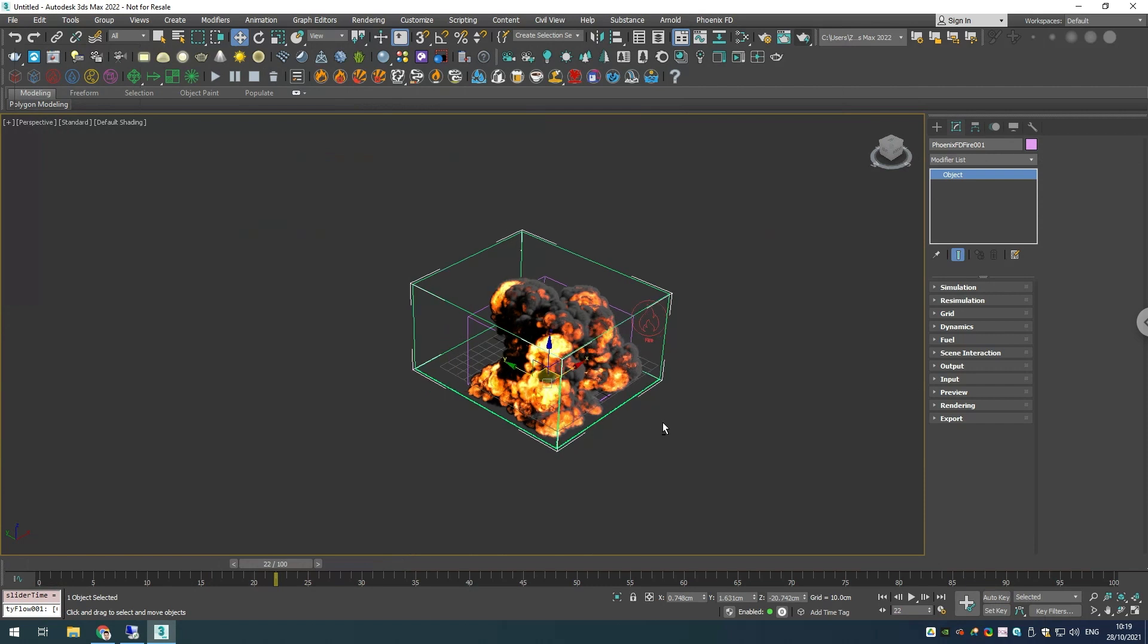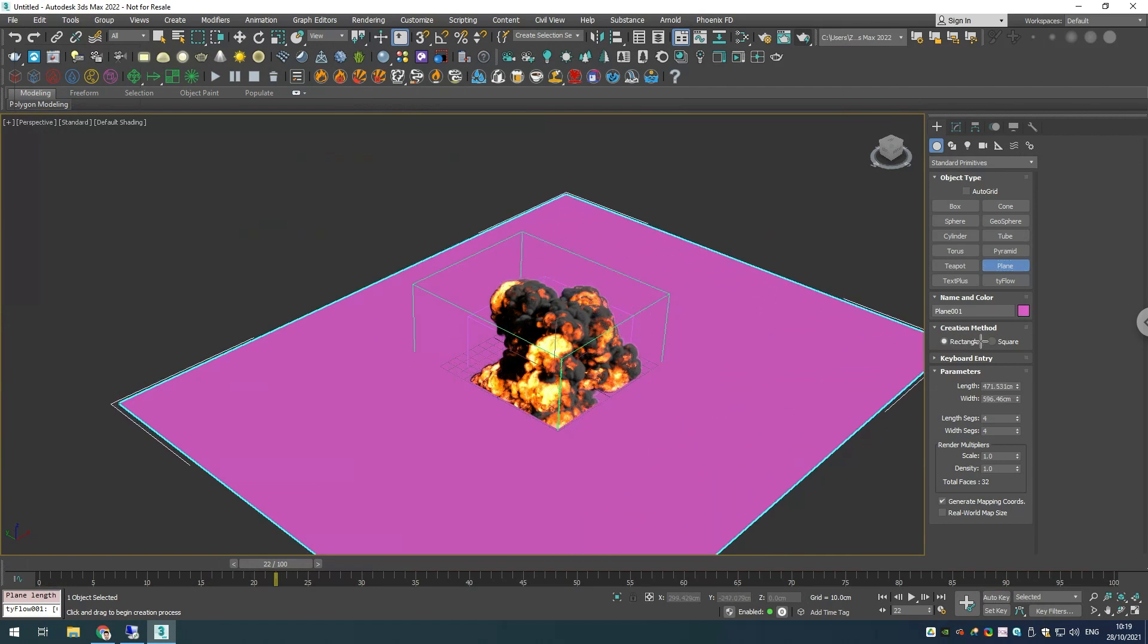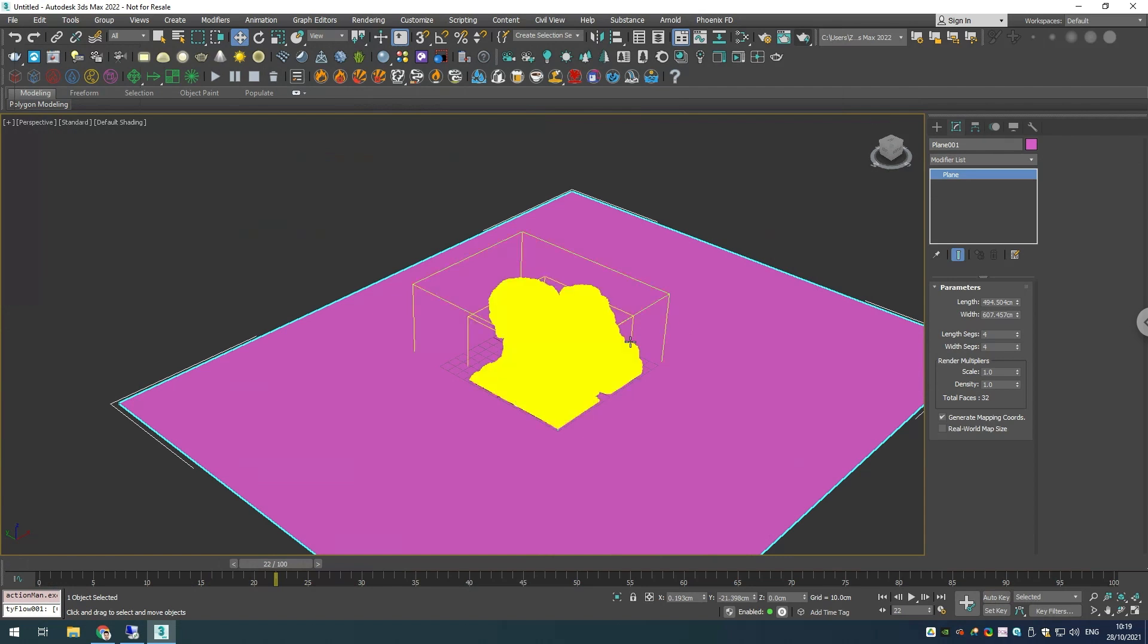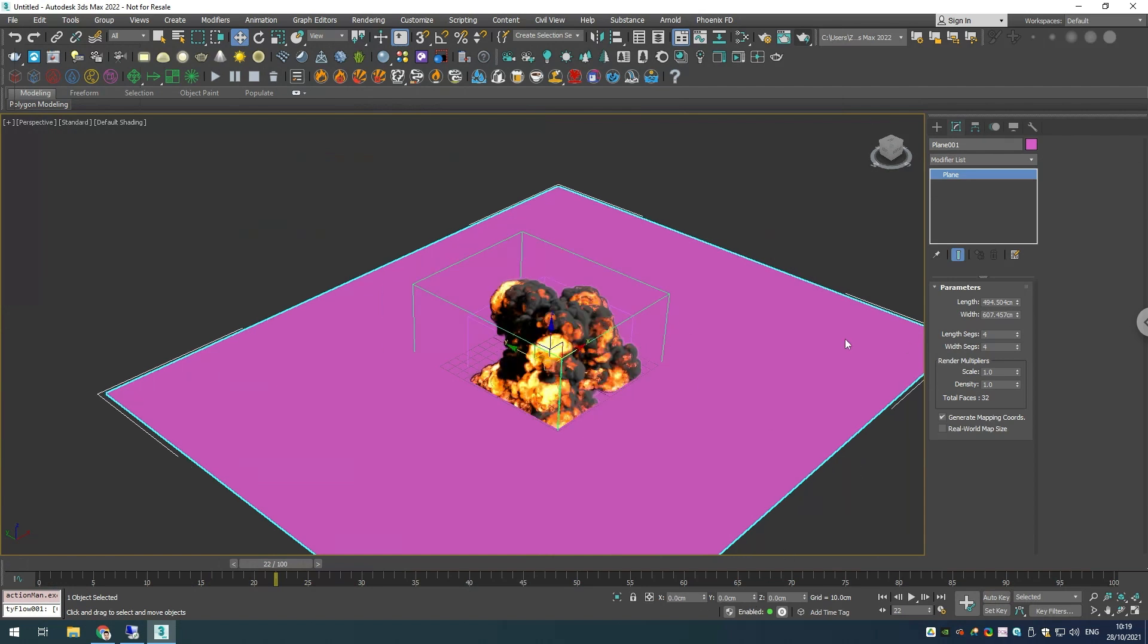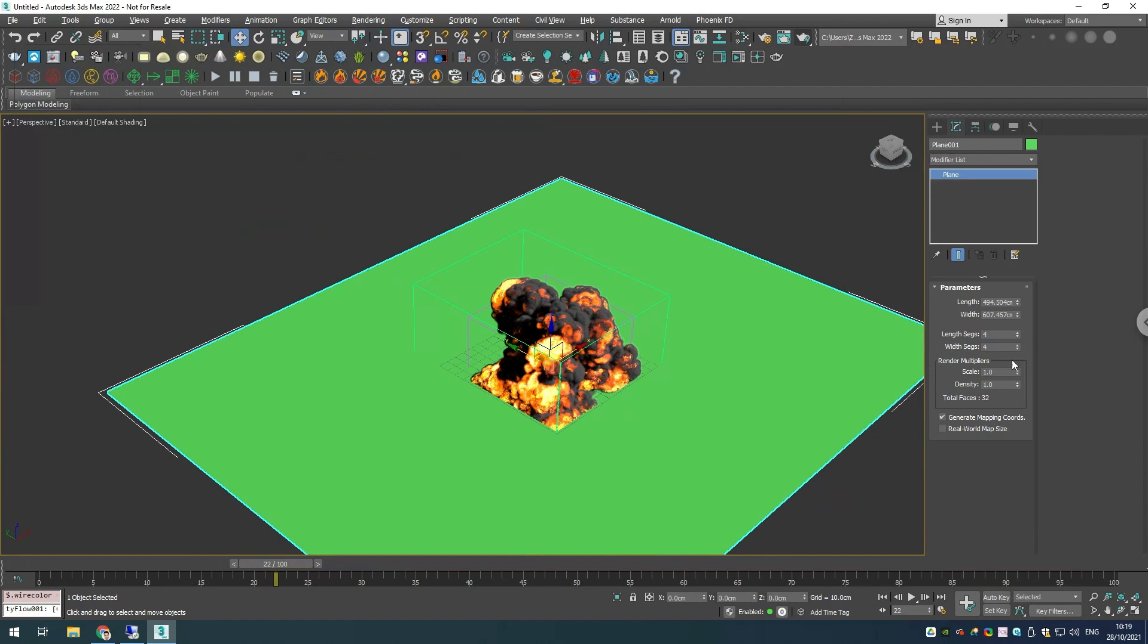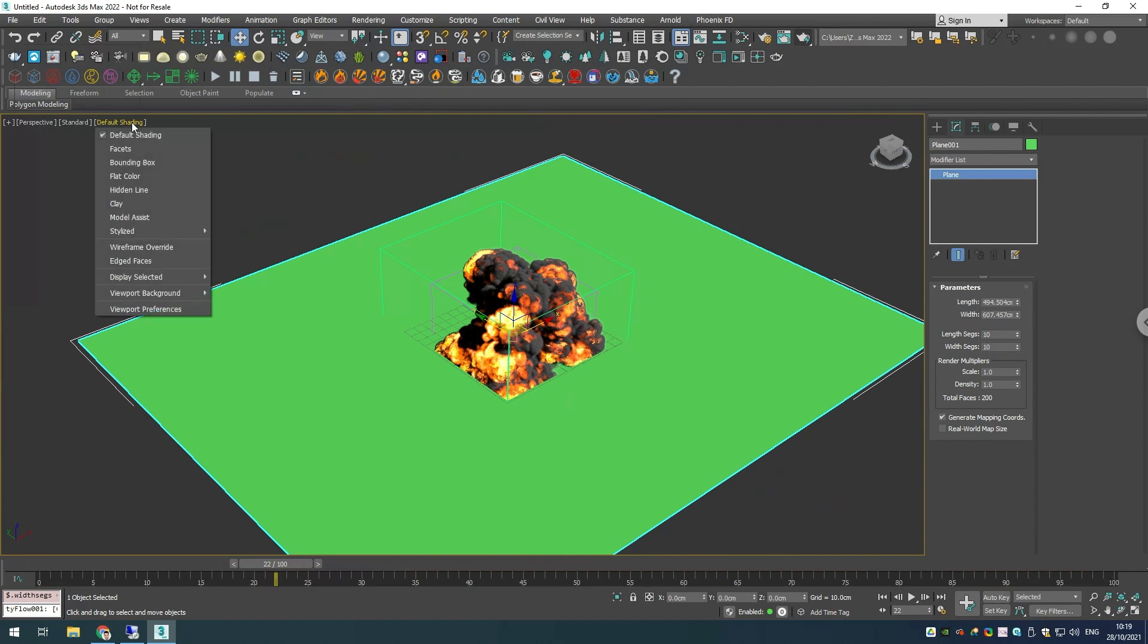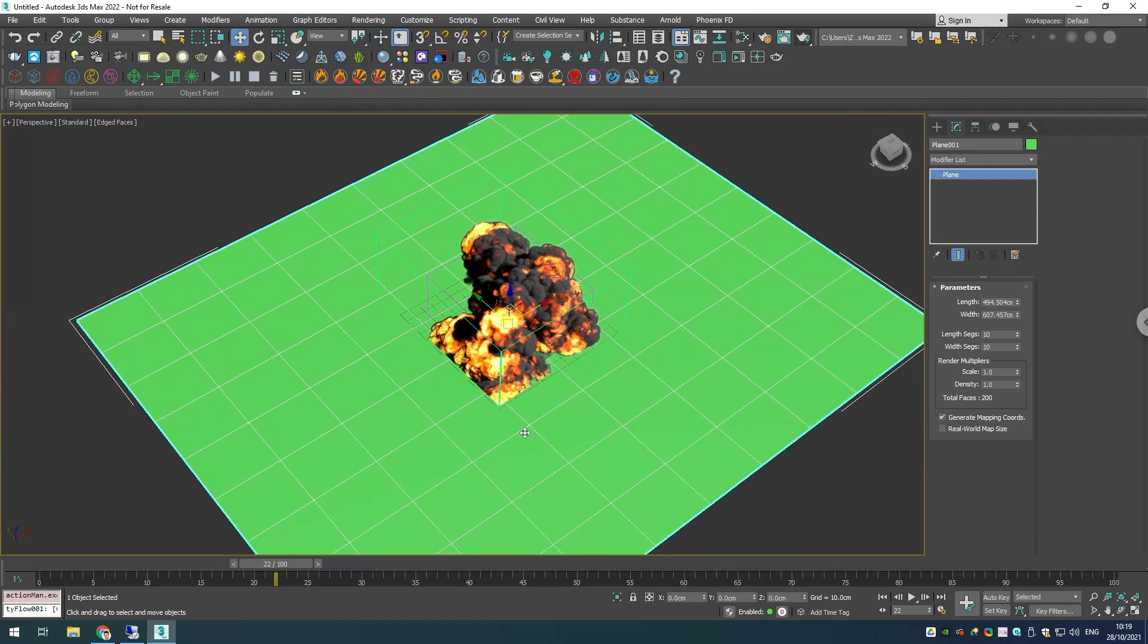The next thing that we'll need is we want to create a plane. This is where our particles will be born. In order to be a bit easier to see what's going on, we'll choose a green color, and I'll add a bit more segments. This way we can distribute our particles a bit better. For the default shading I'll choose etched faces so we can see our faces for the plane.